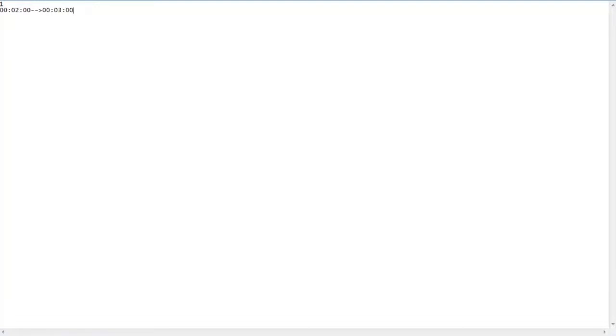Once you've completed that, you're going to hit enter. And on your third line, this is actually where you would type your subtitle.